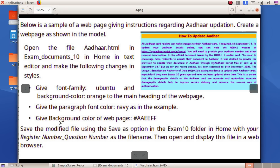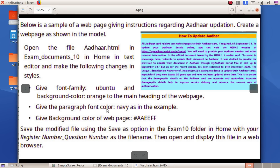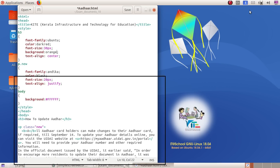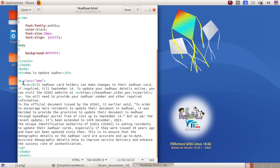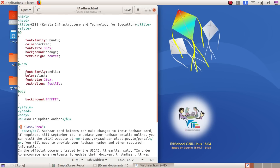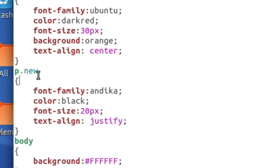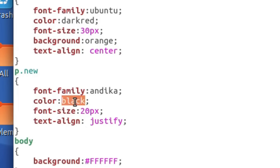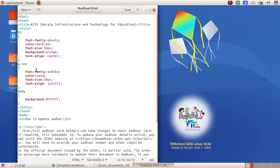Give the paragraph font color navy. Let's look at the paragraph tag. Let's look at the class selector. Let's look at the color navy. I'm going to type navy. Let's look at the next point.